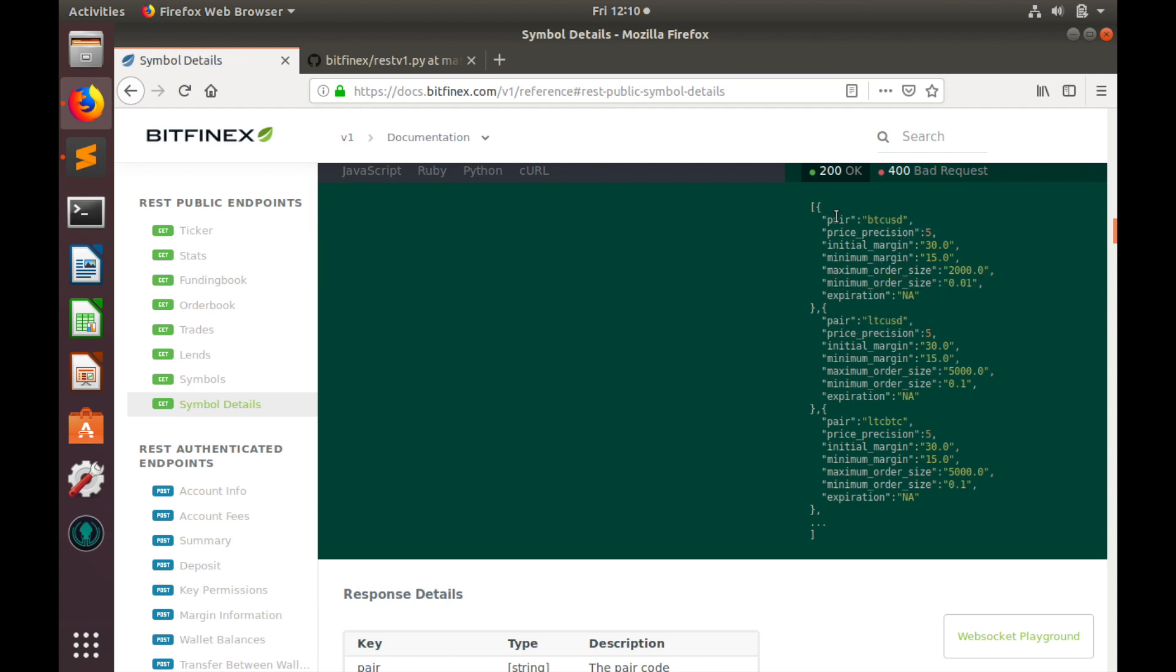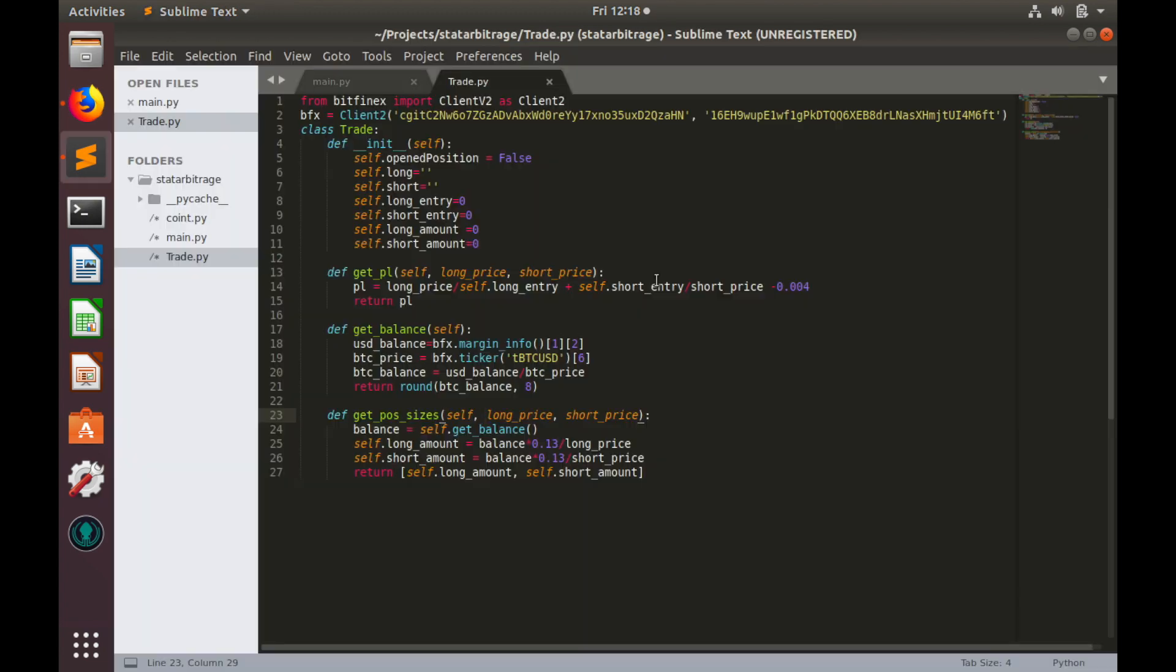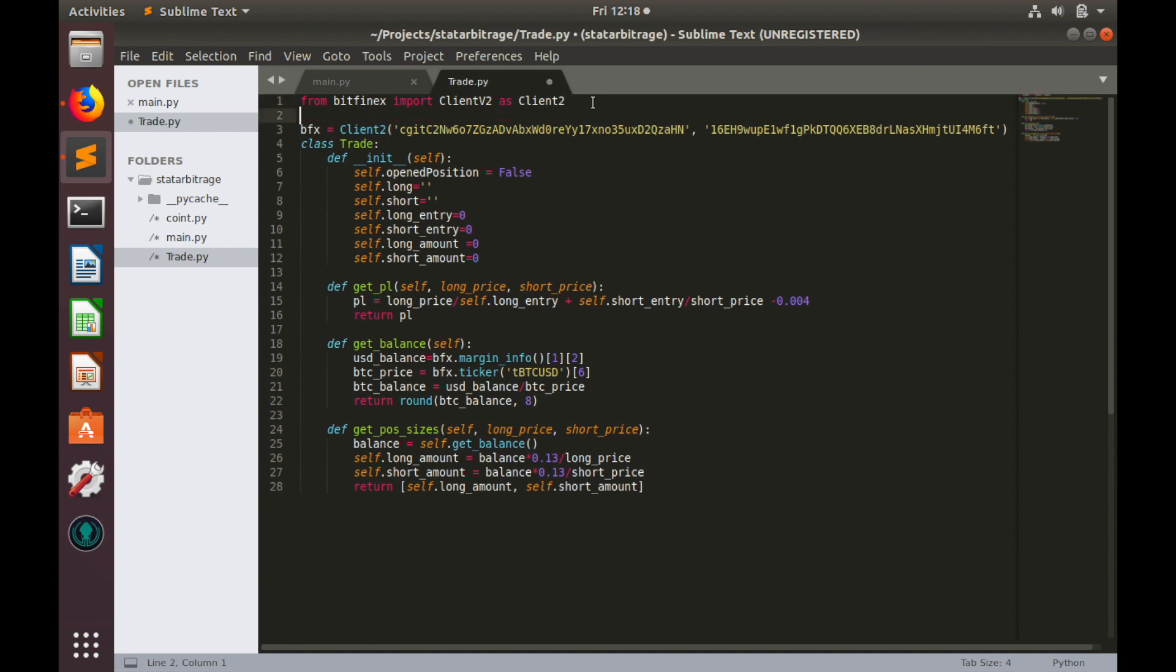We need to loop through this object and pick minimal order sizes for all pairs we plan to trade. Let's import v1 client. We are in trade.py, and let's copy the first row.